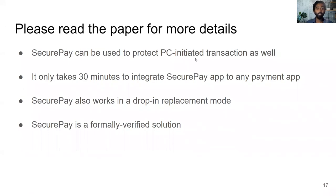SecurePay can also be used to protect PC-initiated transactions. It takes only 30 minutes to integrate SecurePay into any payment app. If modification of the payment app is not an option, the developer can use SecurePay in a drop-in replacement mode. Notably, SecurePay is a formally verified solution.